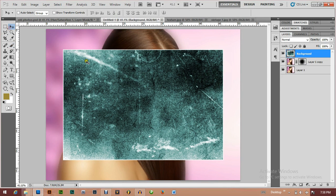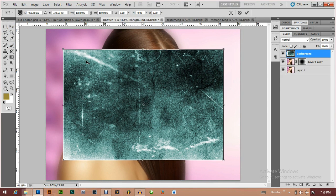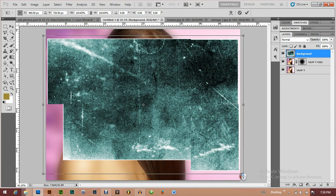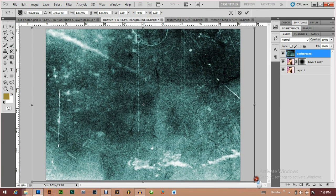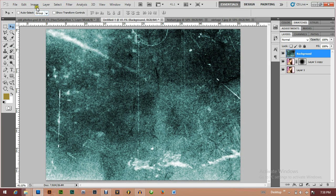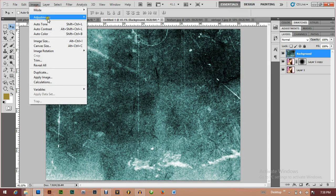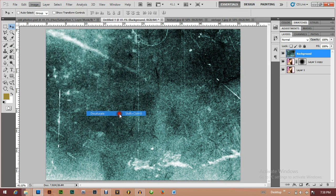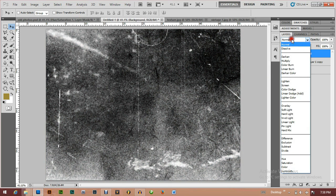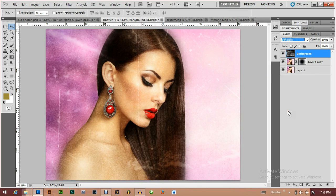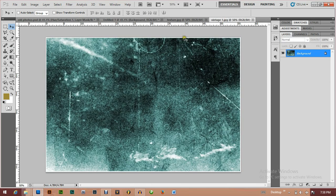First I'll expand it to fit the canvas, then desaturate it for a black-and-white look. I'm going to desaturate the image by clicking Image, Adjustments, Desaturate. Then I'll change the blending mode to Soft Light.